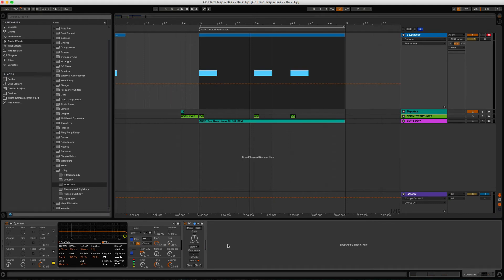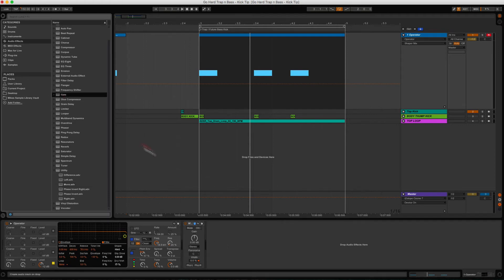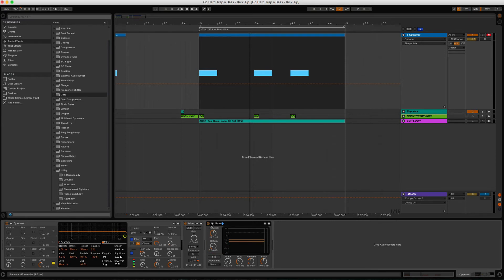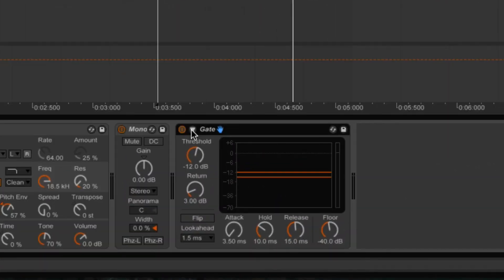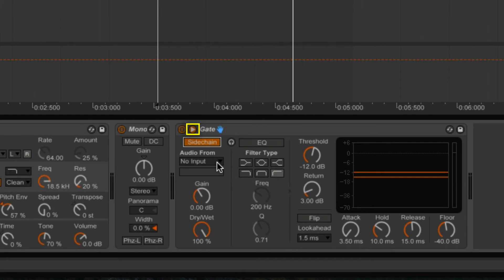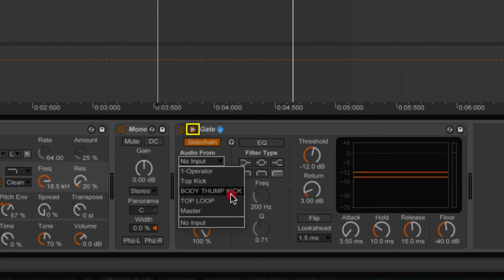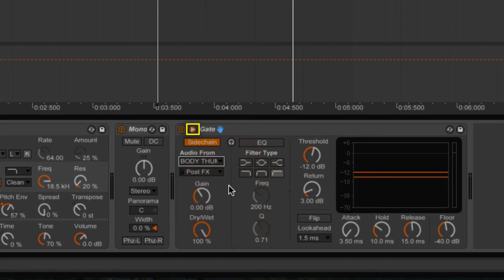Now, to control the 808 a bit, I like to add a gate to it. I also have another kick — the punchy part, the top end and body — and I like to have that sample trigger the gate on the 808 so the sub frequencies aren't just rambling all over the place. To do that, add the gate at the end of the chain, click the little arrow to engage the sidechain, and then set the audio from the body kick to trigger it.